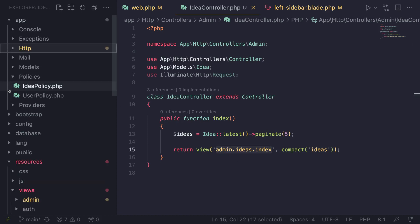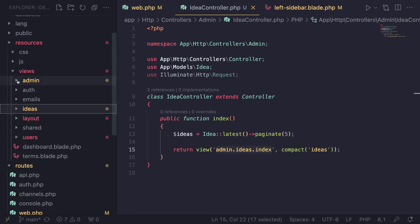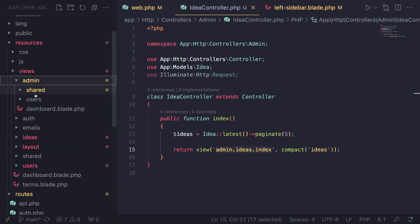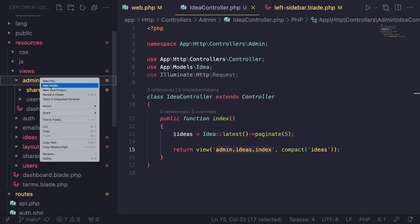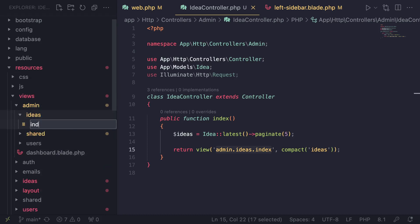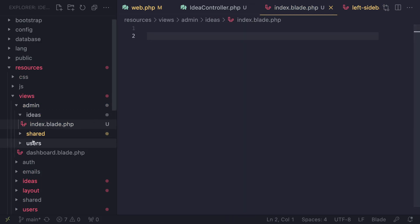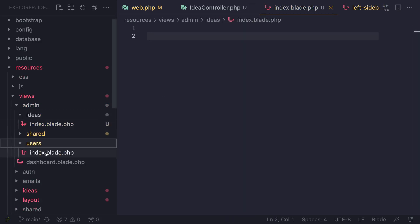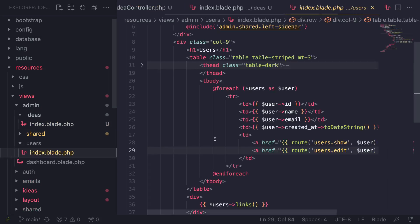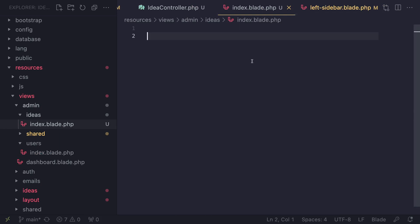This view file does not exist yet, so the next step is to go ahead and create it. Let's open up our views, go under admin, and inside here we already have one for users. Let's go ahead and create a new directory for ideas, and inside here we need index.blade.php. Now for the view content, this is of course going to be almost identical to users, so we can just go ahead and copy it from there.